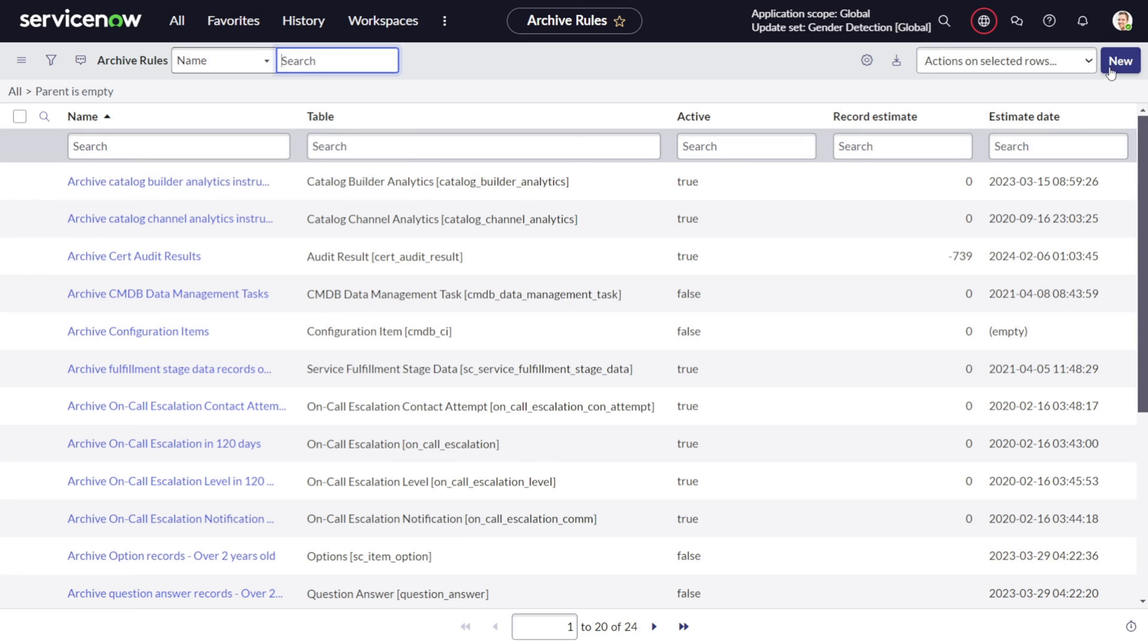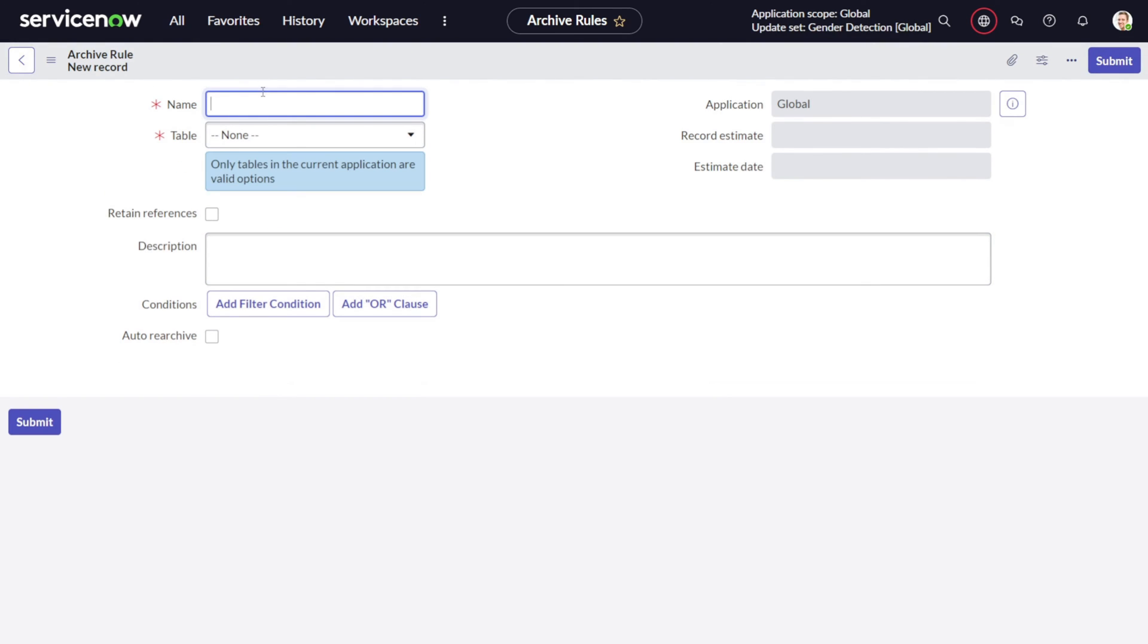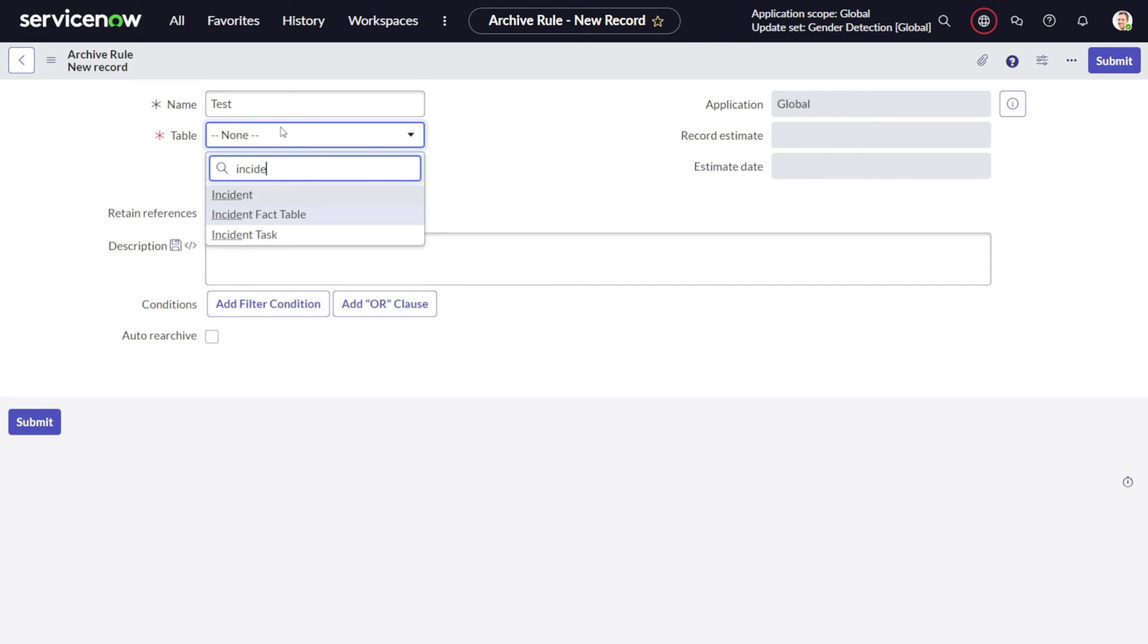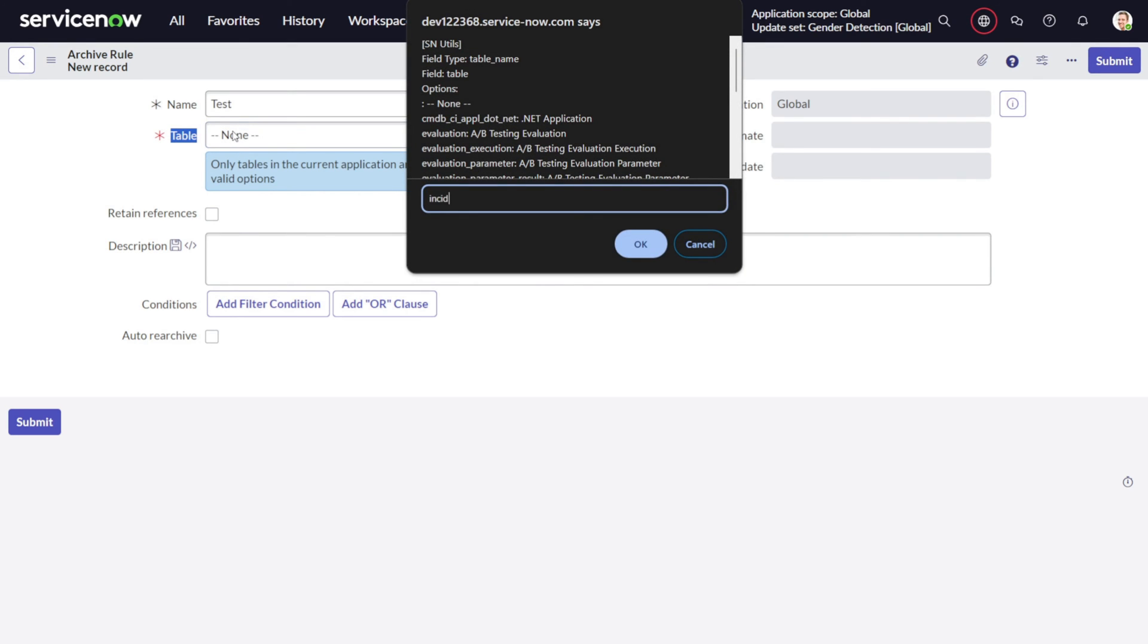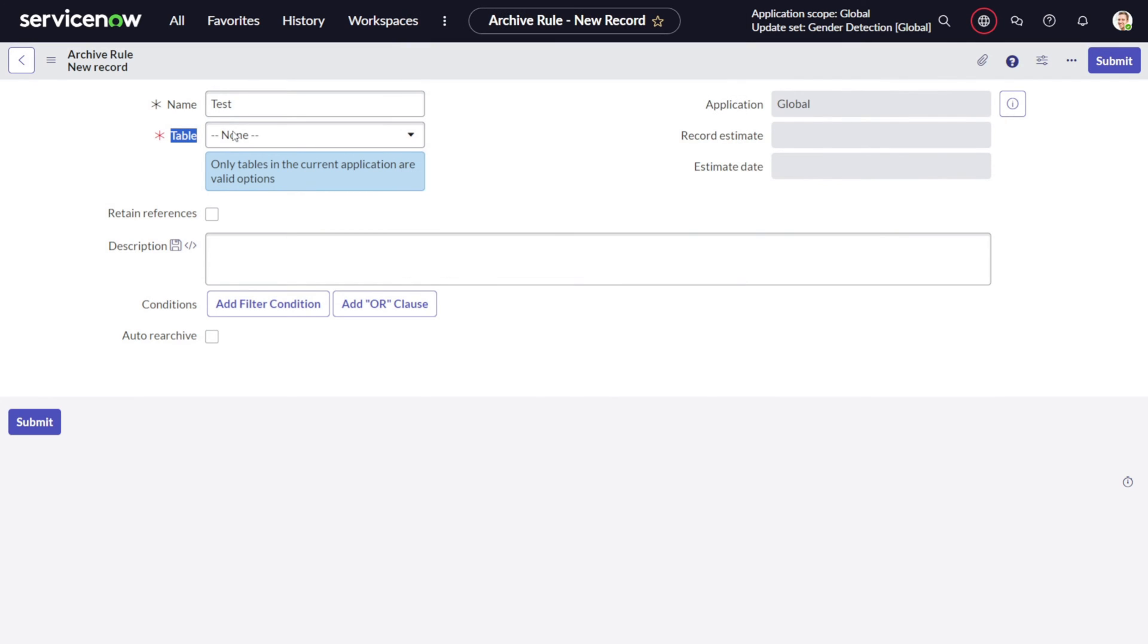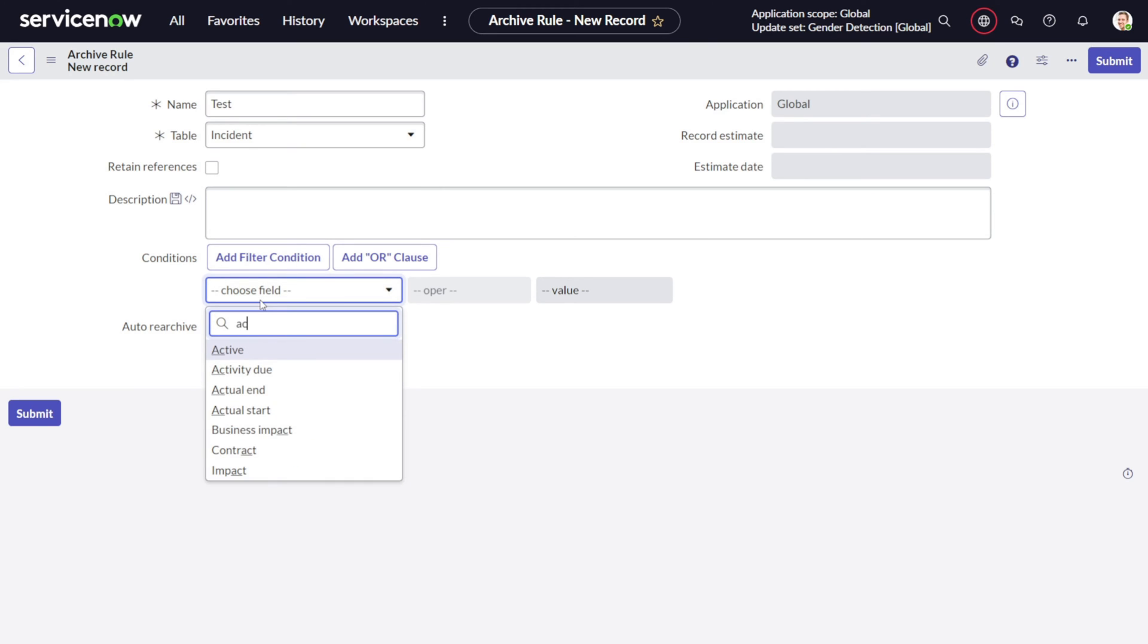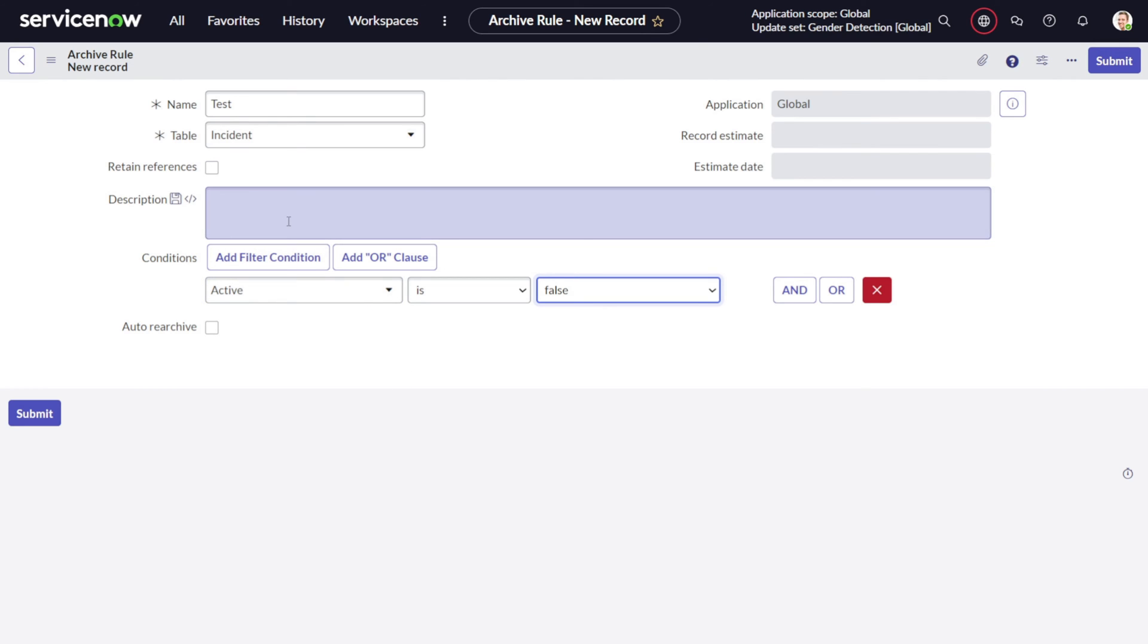What exactly the archive rule is - archive rule is a policy or rule you define on a certain table based on which the archival will happen. If we click on New and try to create a new archival rule, for example, if I give it as a test, it asks for the table. So if I want to select it as incident, I will just use the shortcut.